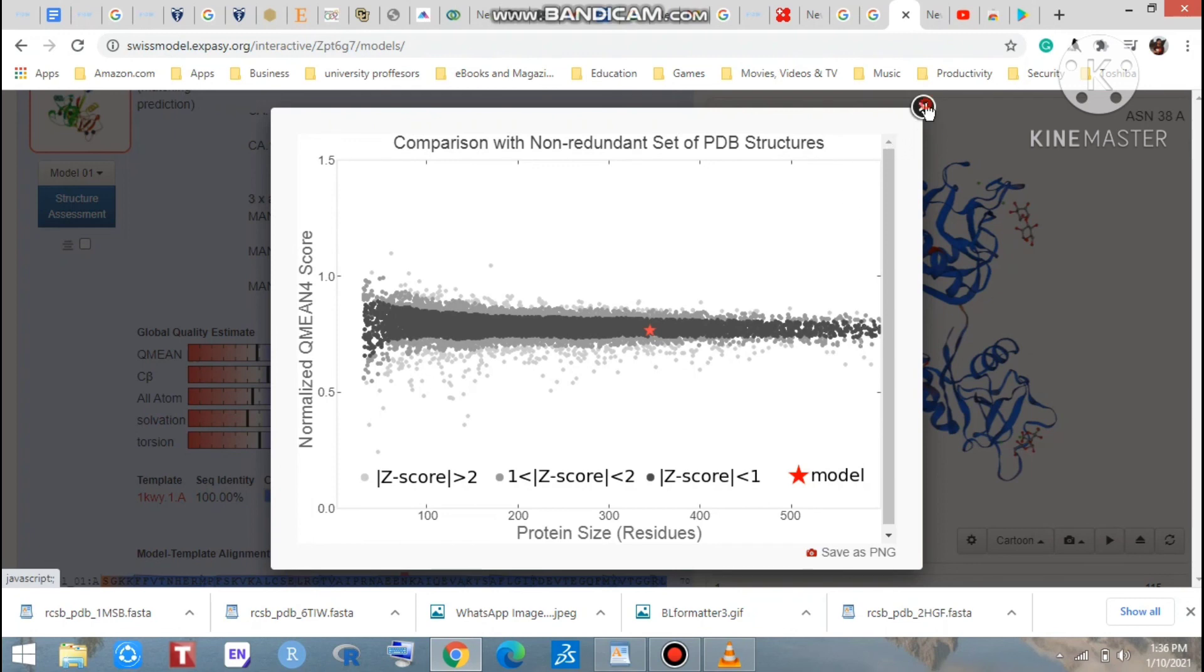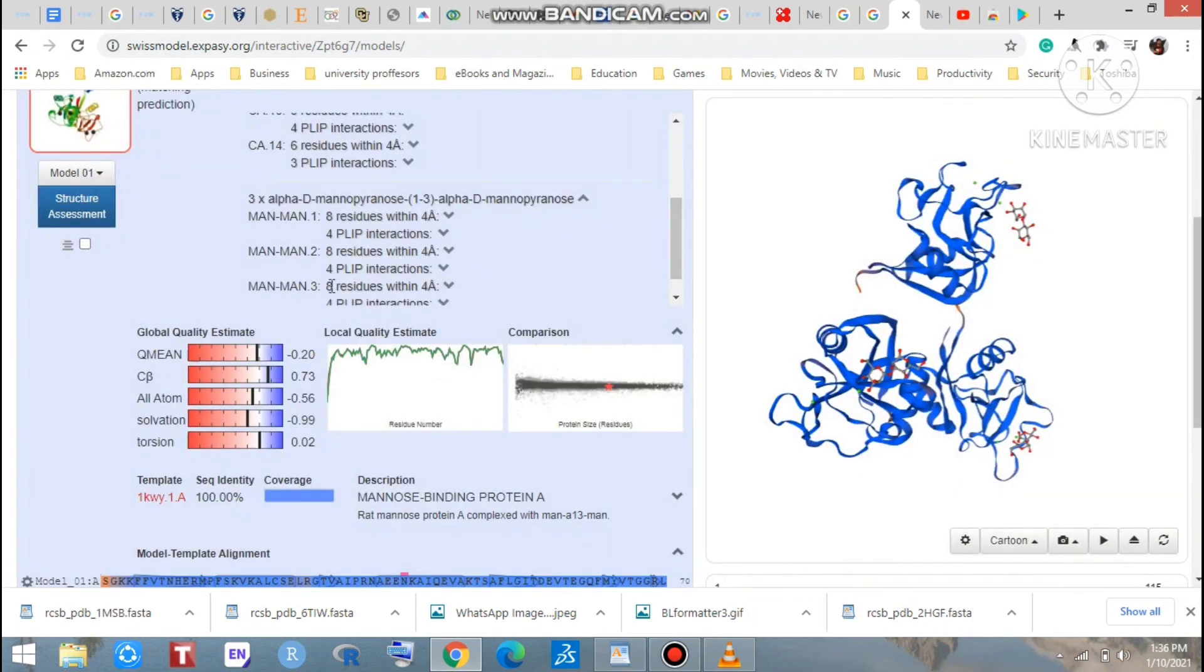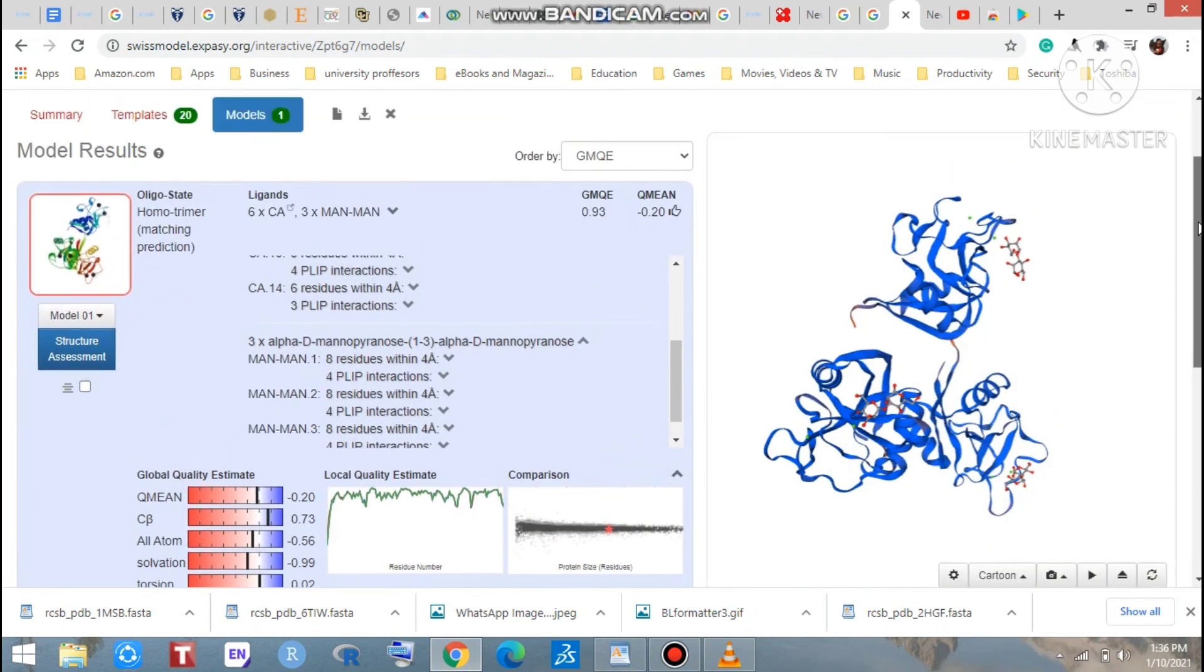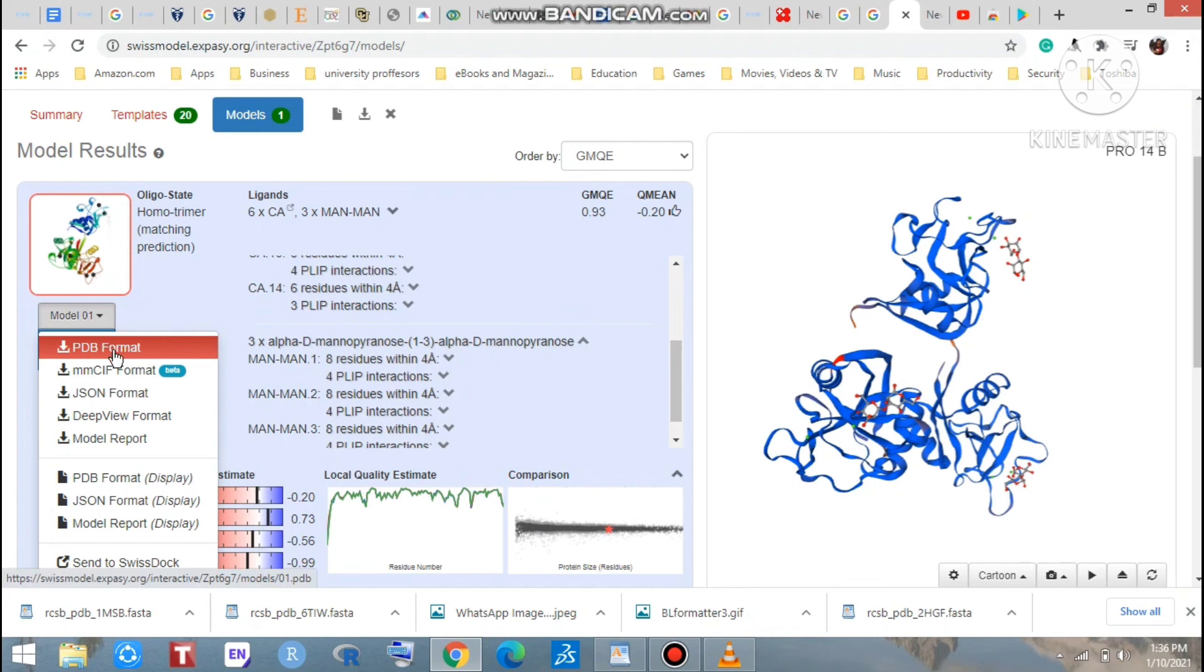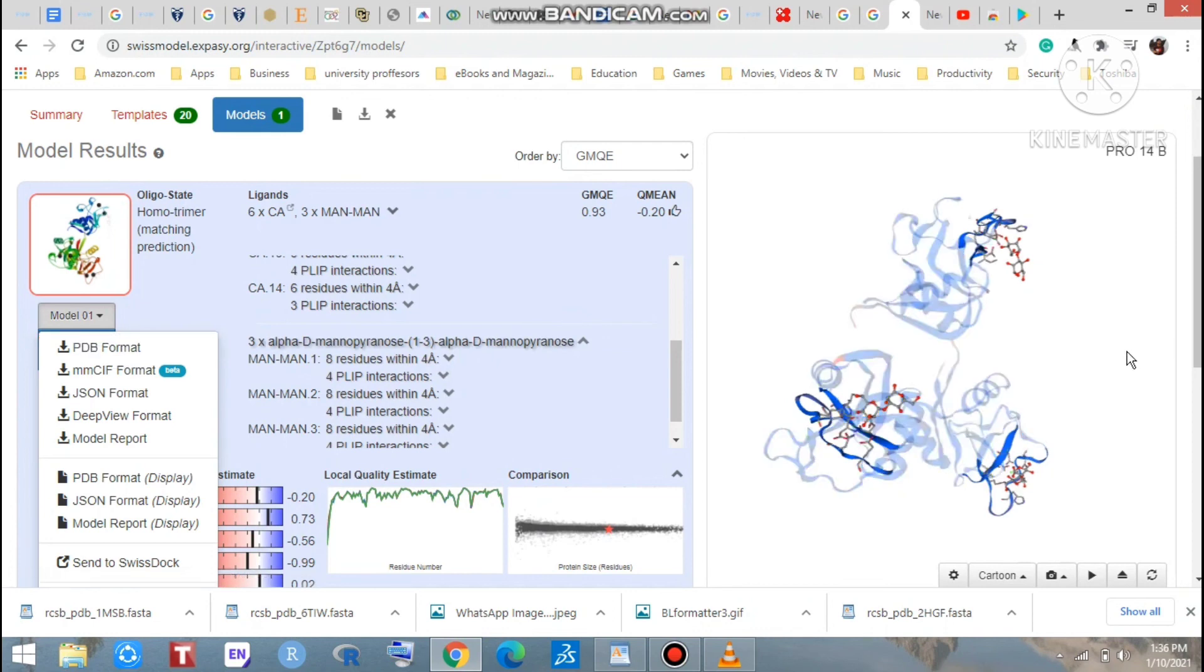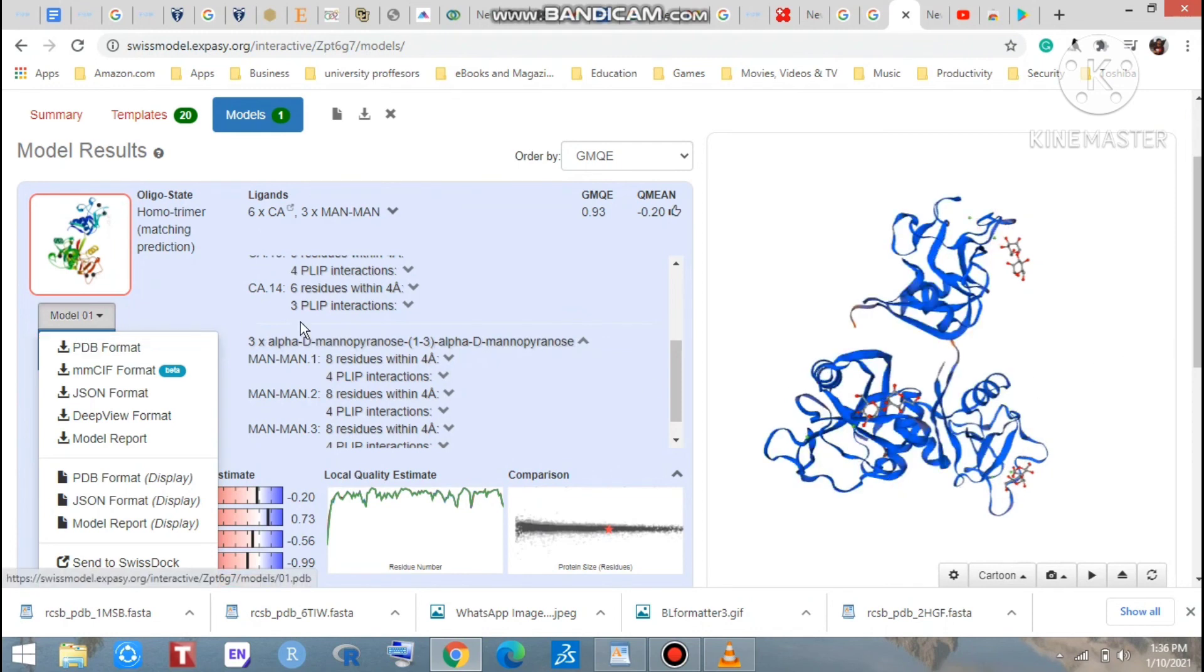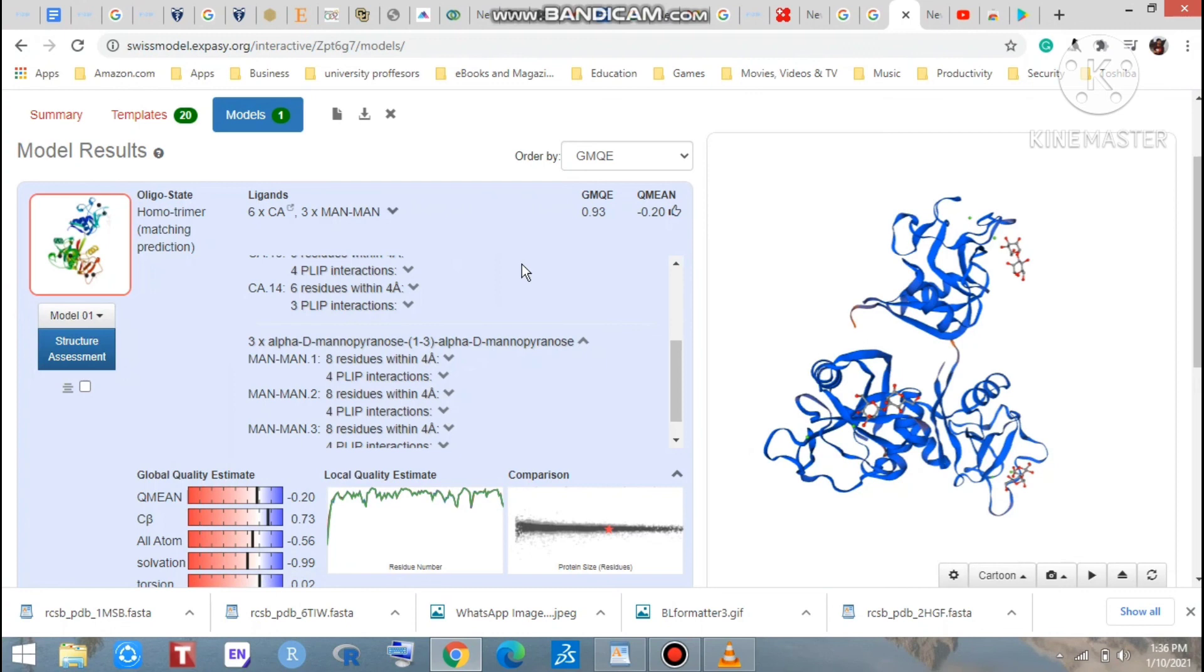Okay, if you want to download this 3D model for further analysis, you can go here, and if you want a PDB format then click here to download the tertiary structure as a PDB format. Okay, thank you very much. Like, share and subscribe my channel. Thank you.